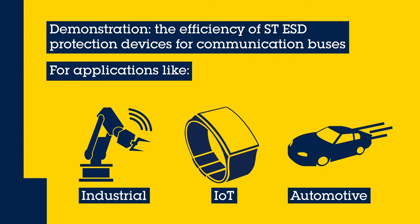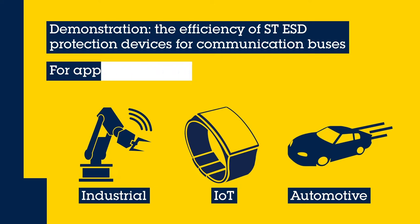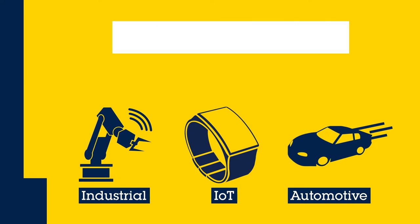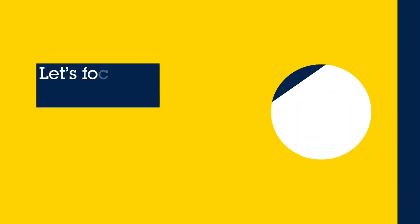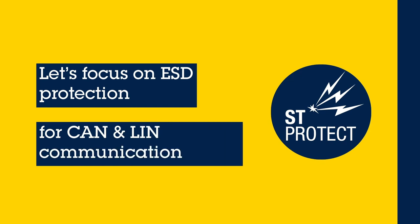Our solution fits many applications, whether they are for industrial, IoT or automotive. As an example, this demo will focus on CAN and LIN communication systems.